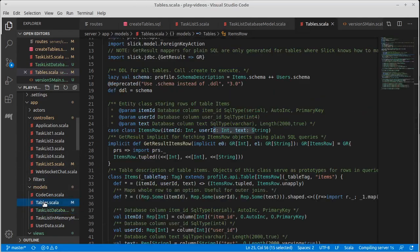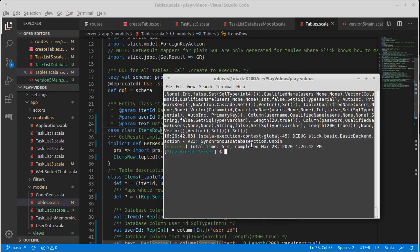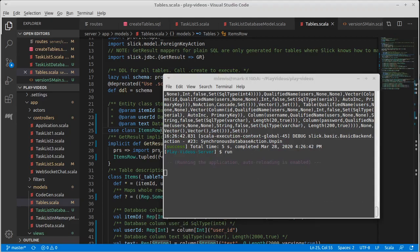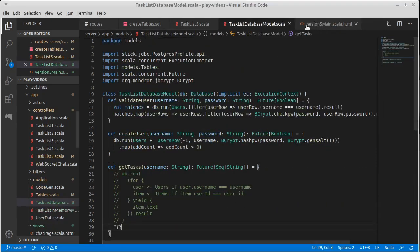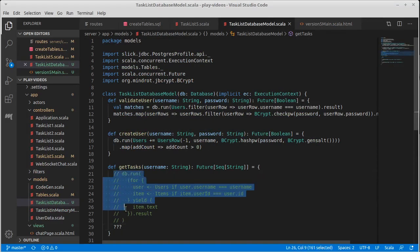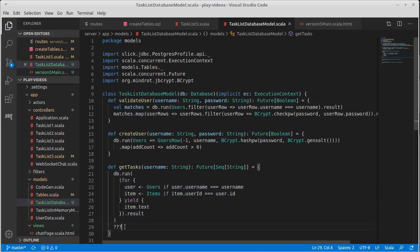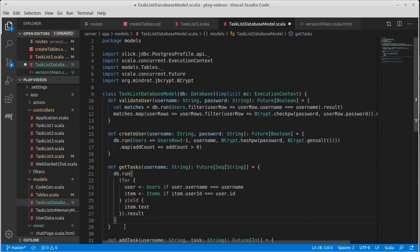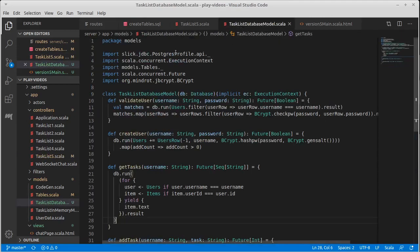And if we were to look in tables now, the item rows, neither one of these is an option. And both of them had been before, which was much less ideal from my standpoint. And so now we can see that that compiles and the type is a match and our task list is happy.